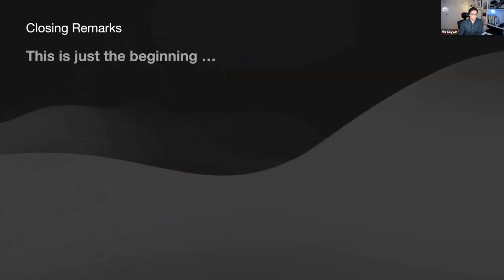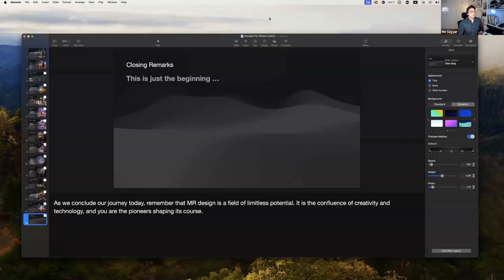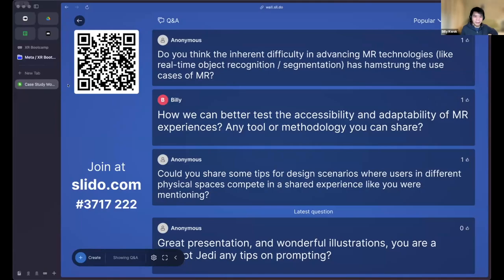I'll stop my presentation by saying thank you for going through this with me. We actually got a number of questions on Slido — let me share my screen and let's try to go through them.